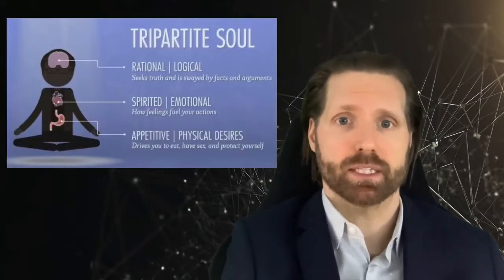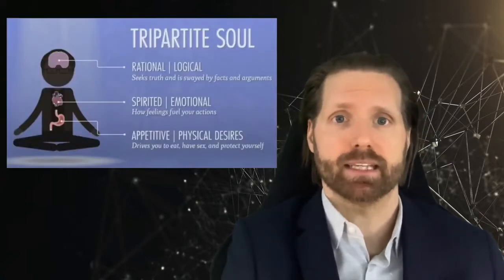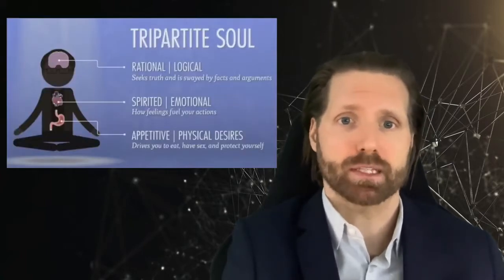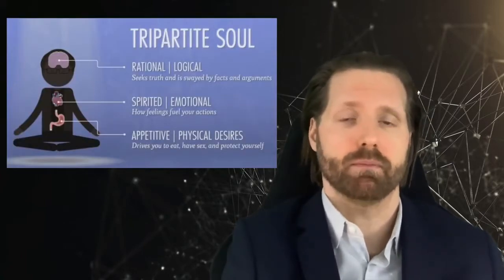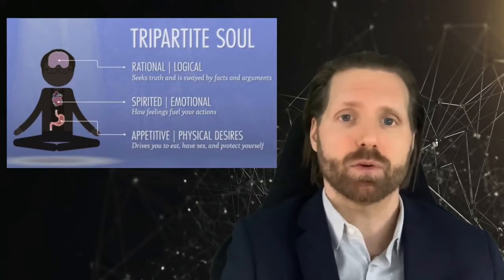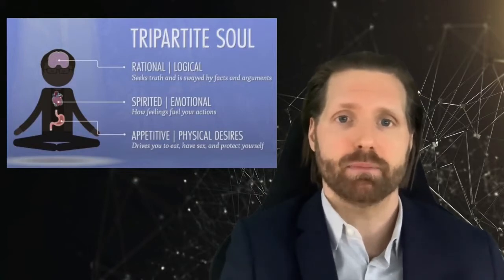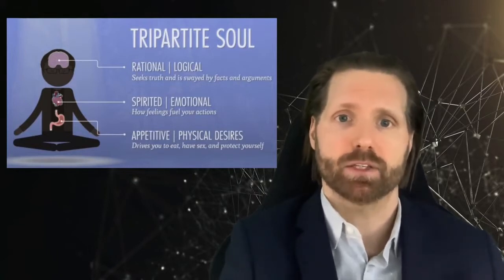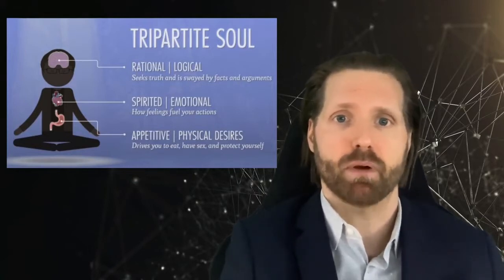Studies on the faculties of the mind date back thousands of years, consisting of numerous ways of categorizing and organizing them. One such approach can be summarized as the tripartite view of the mind. In other words, the mind can be divided into three major parts.